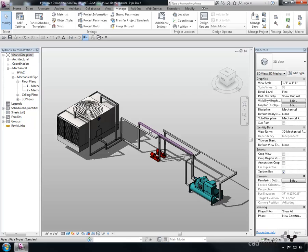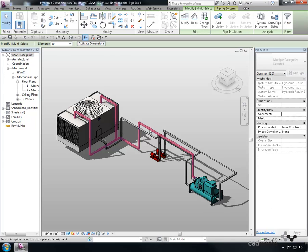Next, using the Tab key, cycle through the selection options. It should be noted that if the system is not connected correctly, the elements may not all be selected. Once we have the run we wish to modify as highlighted, simply left-click to select the run of piping.